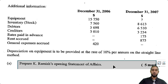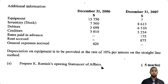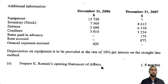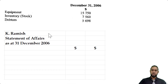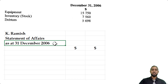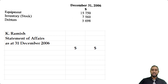The first thing they want us to prepare for five marks is K. Ramesh's opening statement of affairs. A statement of affairs is simply a capital calculation. It's not as complicated as a balance sheet, but we do group assets together, find a subtotal, group liabilities together, find a subtotal, and then subtract: assets minus liabilities equals capital. You head it up as K. Ramesh, statement of affairs, as at December 31st 2006 — or January 1st 2007, it doesn't matter. We're going to start with the assets.